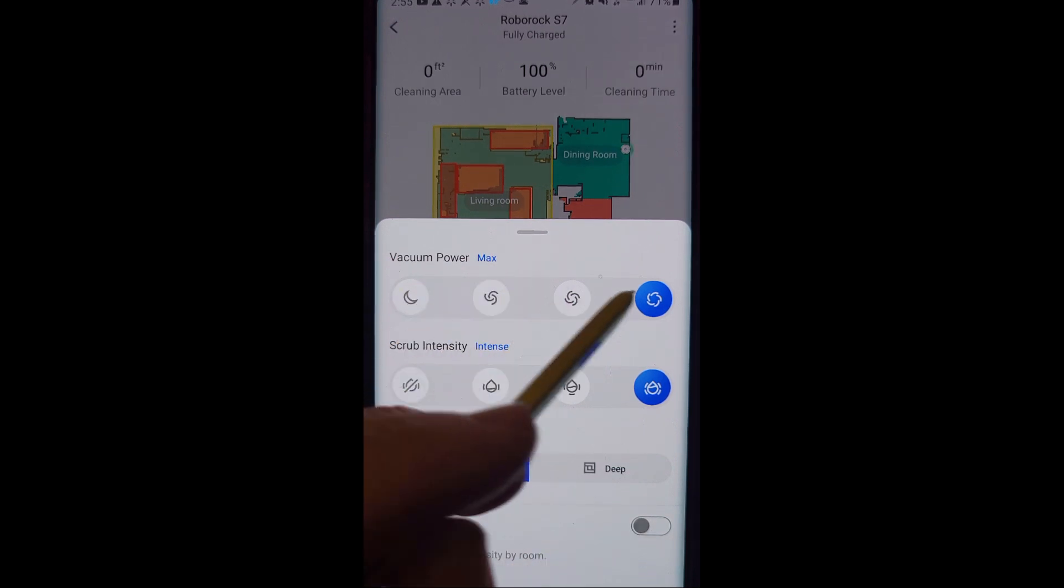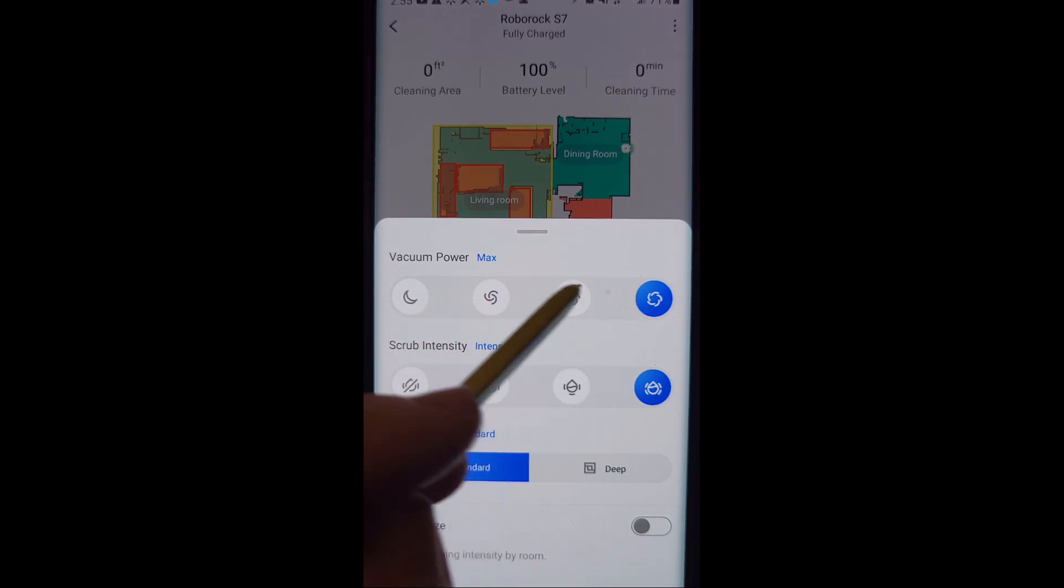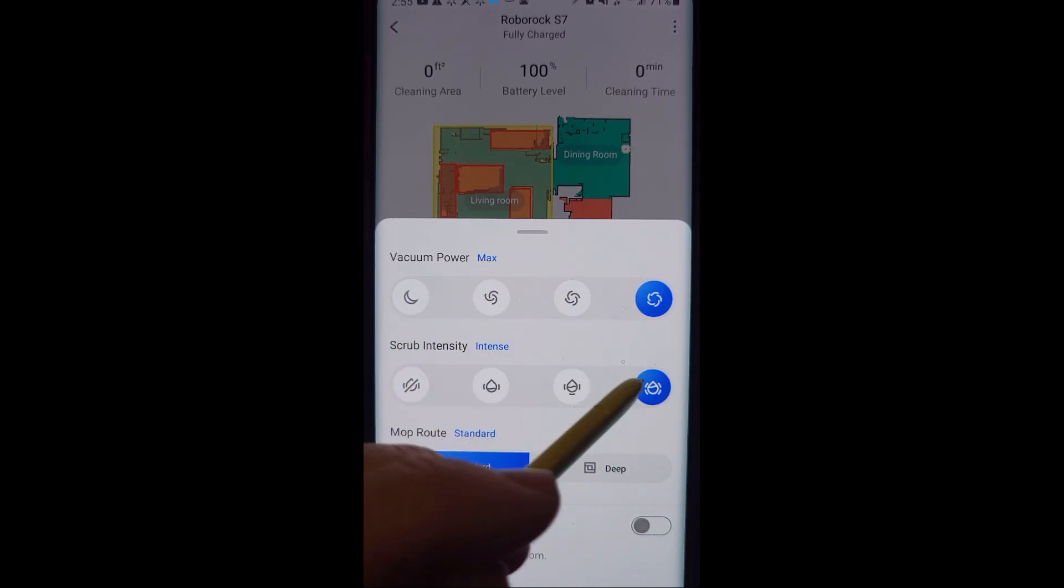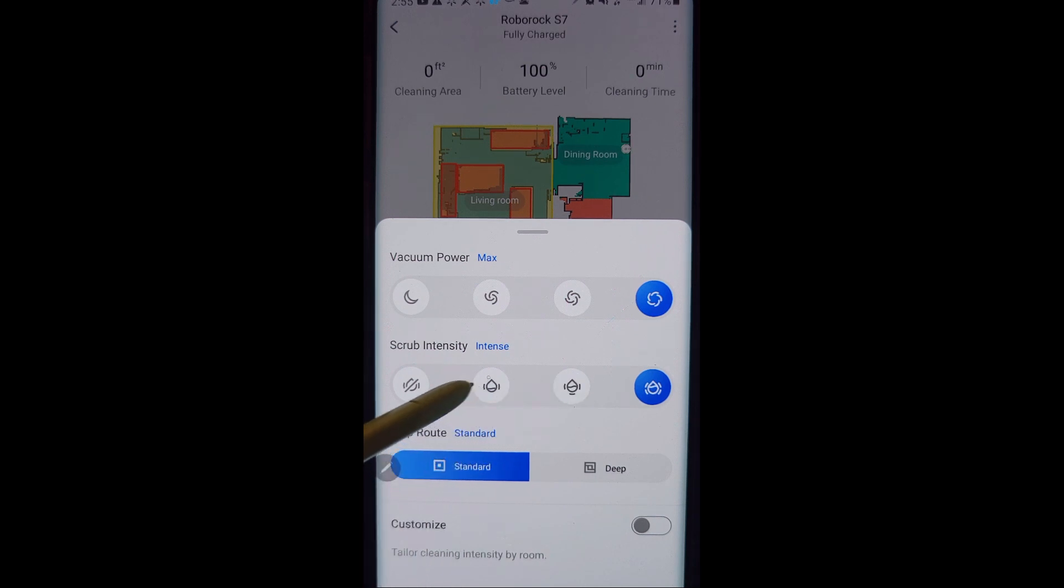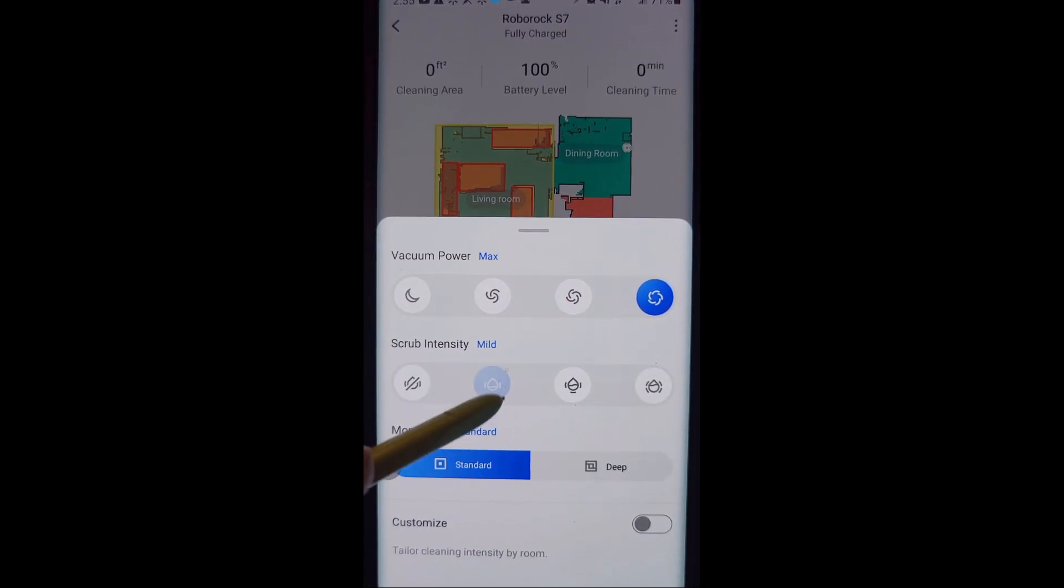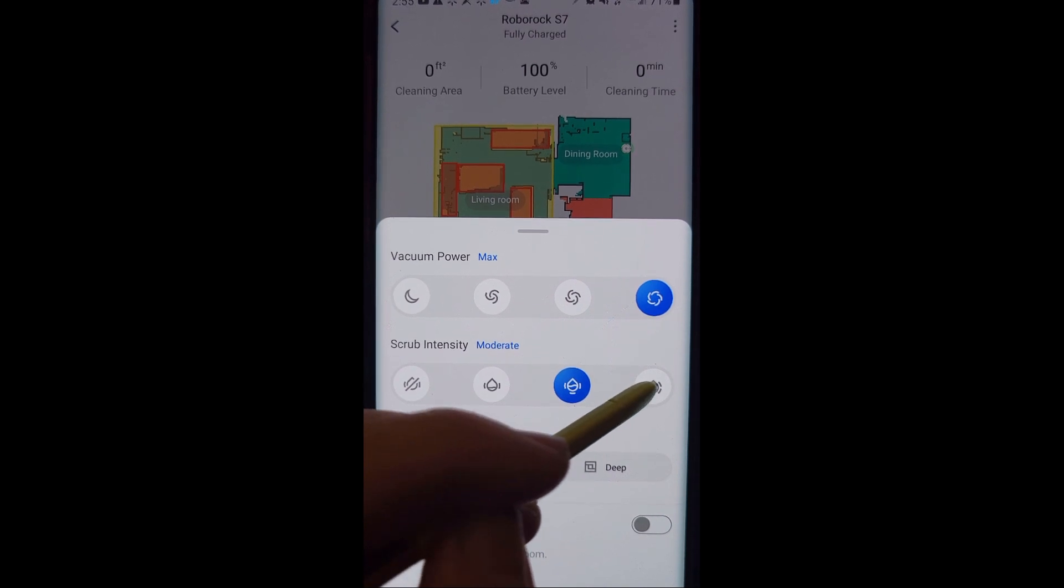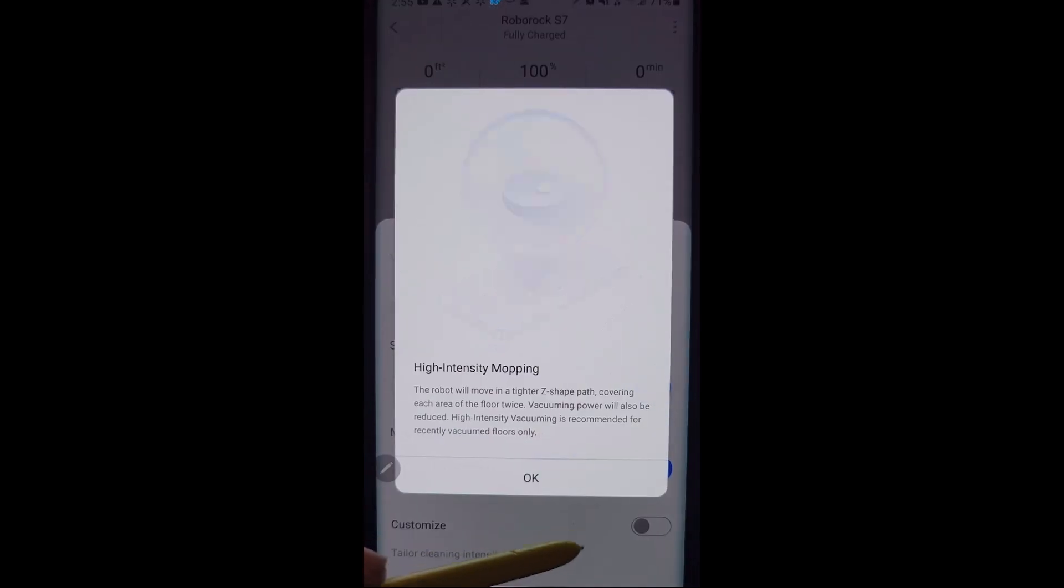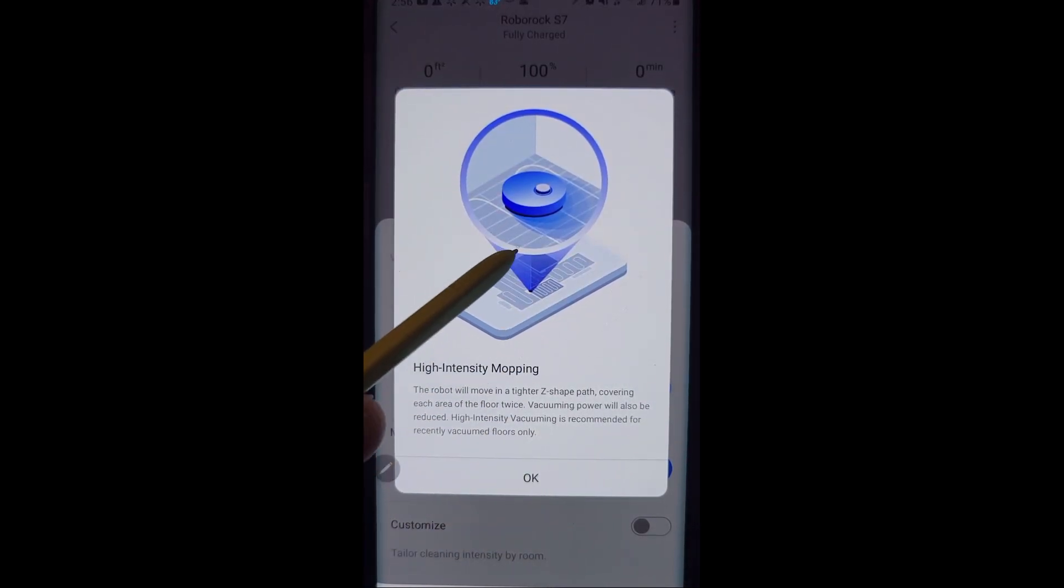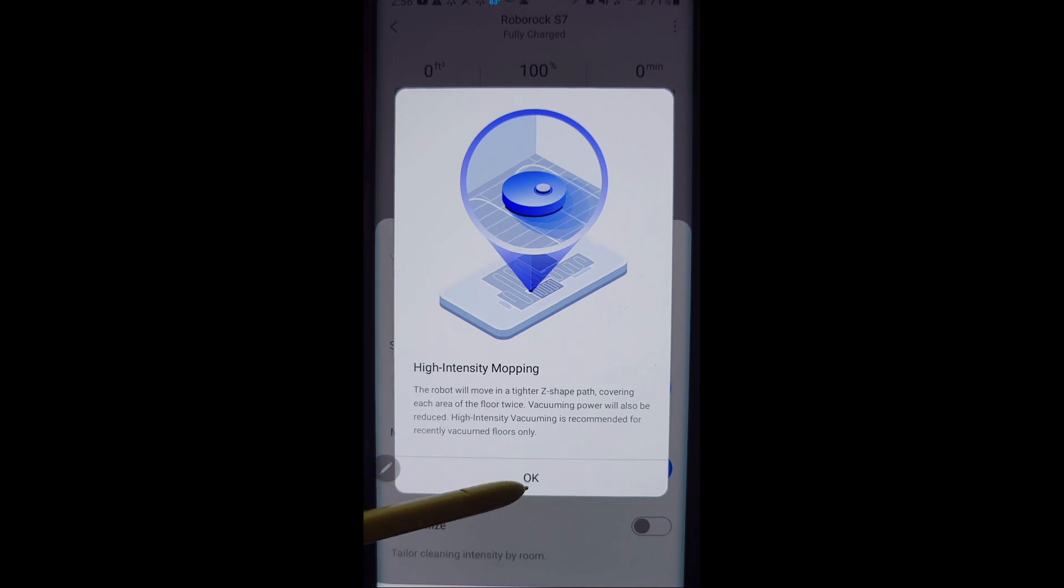You can choose your vacuum power and you can choose that before each cleaning. And you can choose your scrub intensity for your mop. This is basically how much water gets put out on your floor. None, a little more, a lot. And then the mop route, if you want to do a deep cleaning, I choose this a lot.